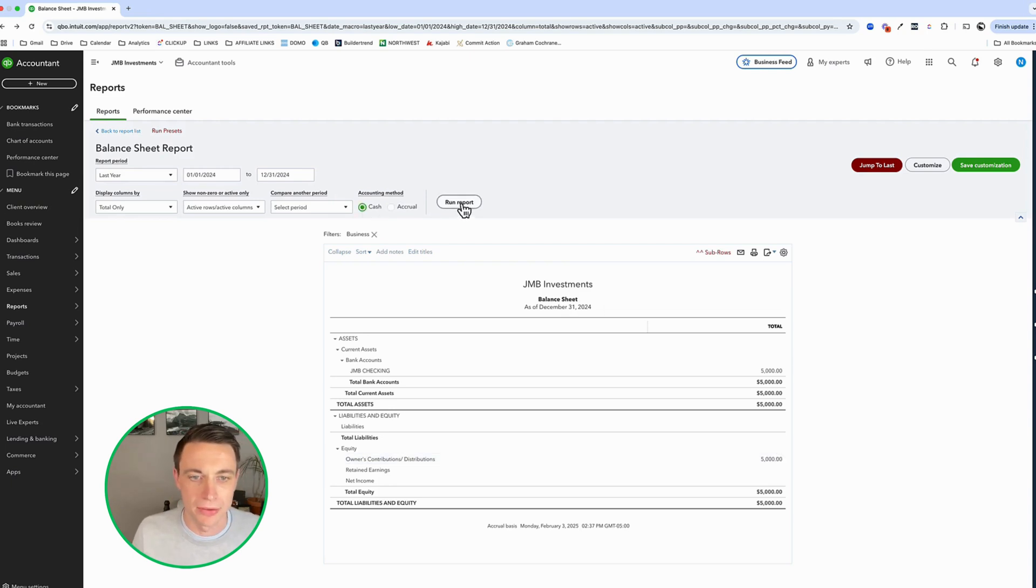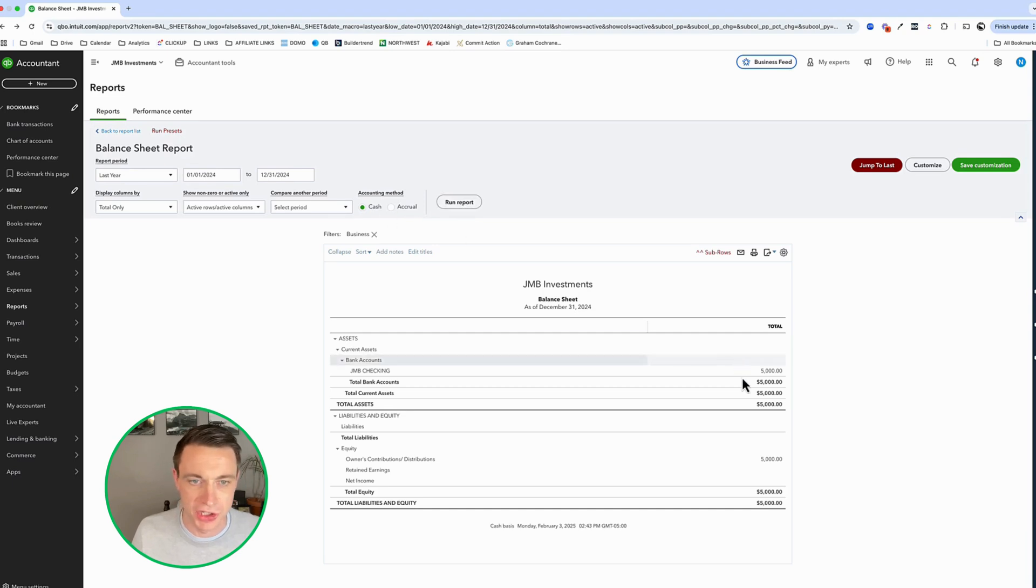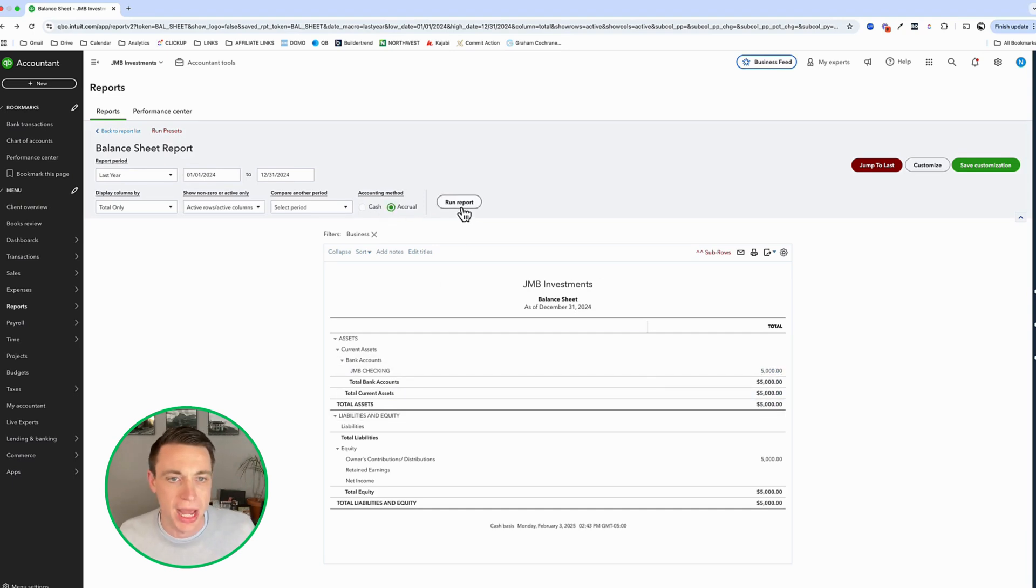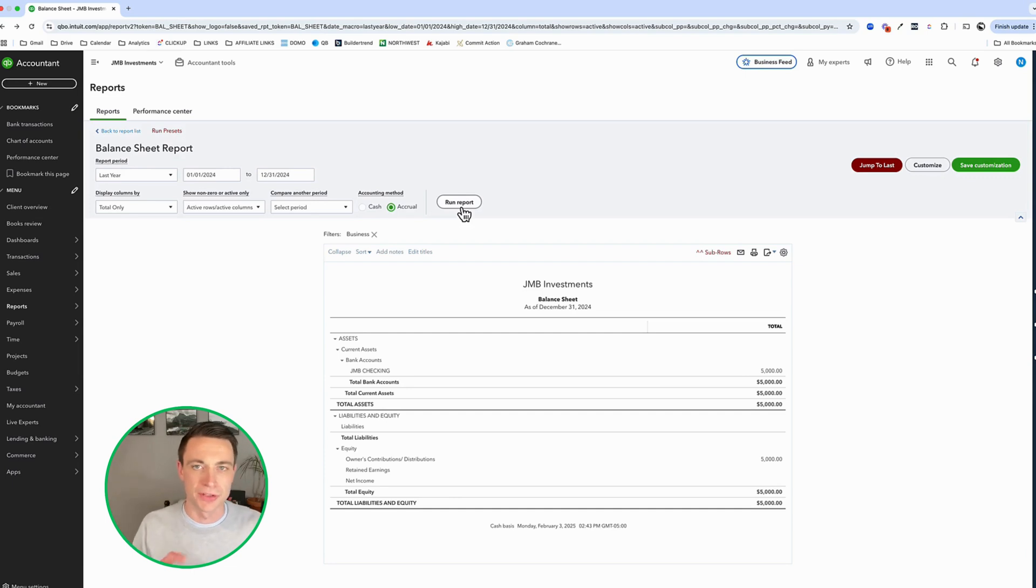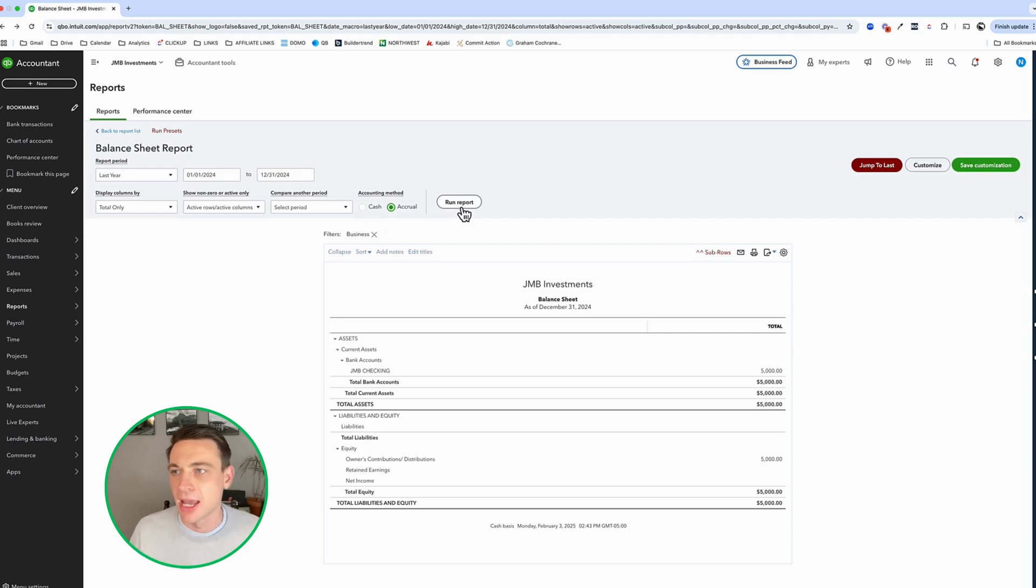Let's play around with accrual versus cash-based accounting. I got this toggle button up here. Now this transaction is not going to change cash versus accrual. Really the only accounts that change a lot, cash versus accrual is revenue, expenses, accounts payable, accounts receivable. I'm going to show you that.